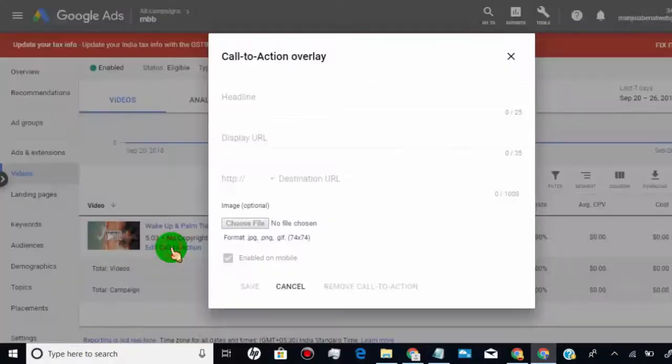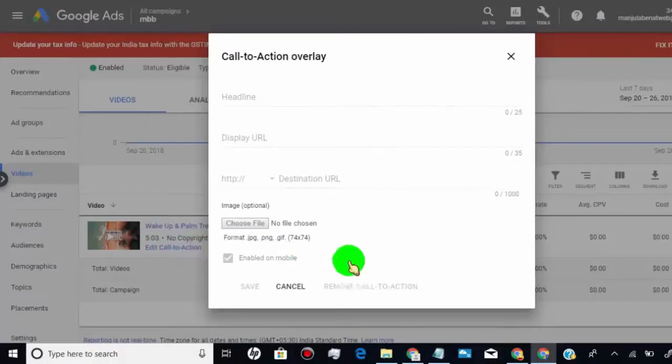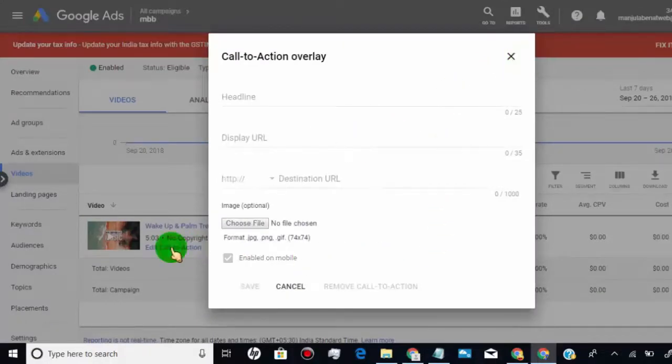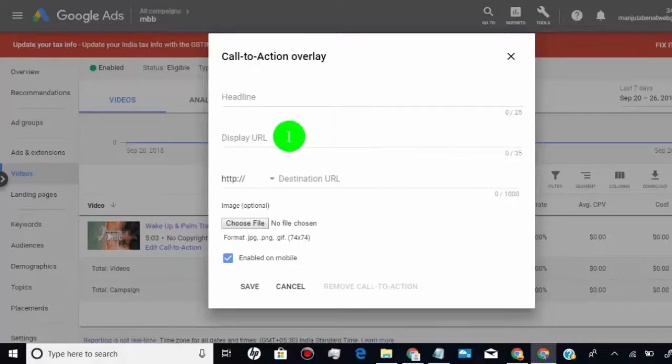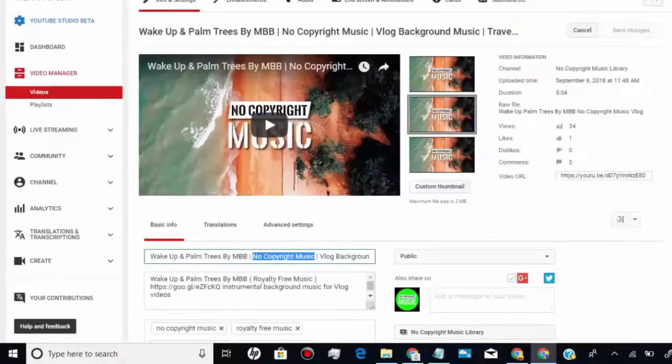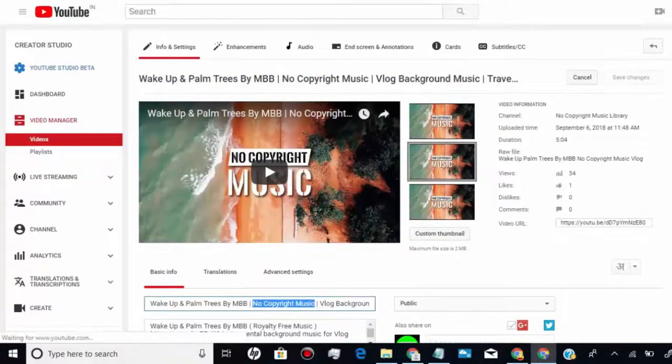Just click on edit call to action overlay. Here you can add title, link, and image of your call to action overlay. Once you created video campaign of your video, you can also add call to action overlay from your YouTube video.